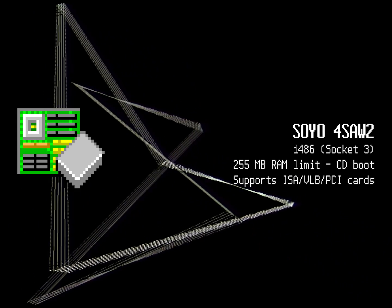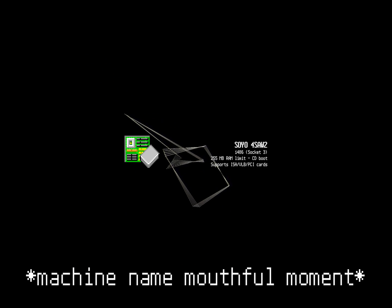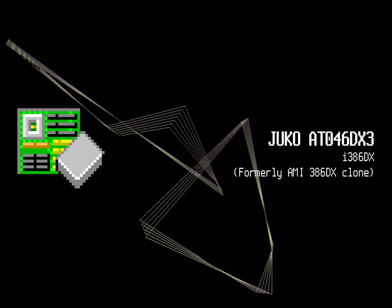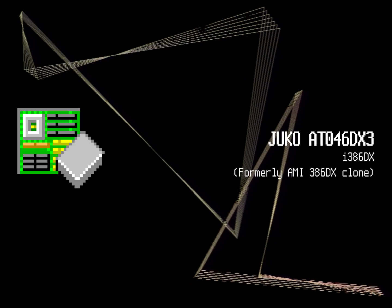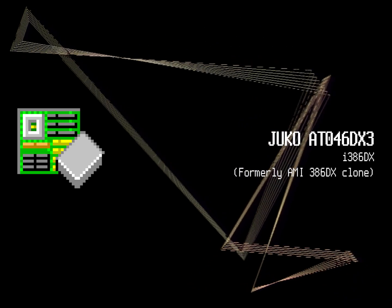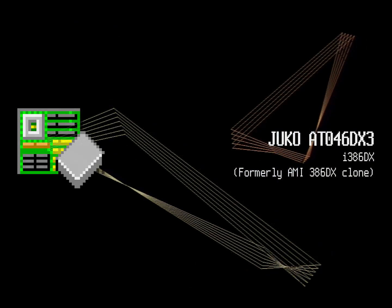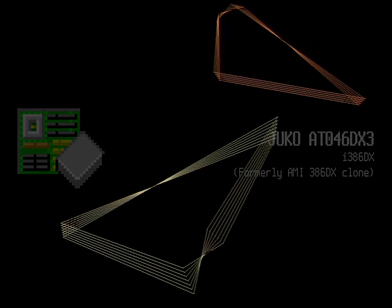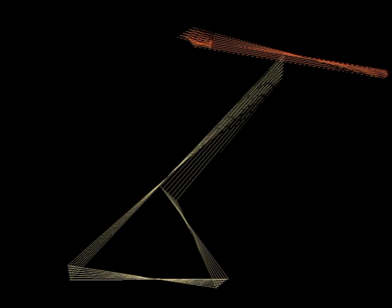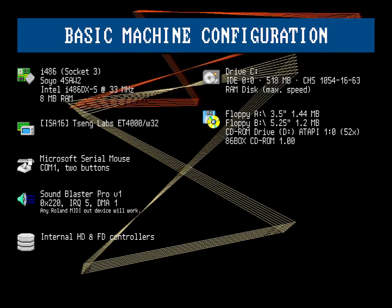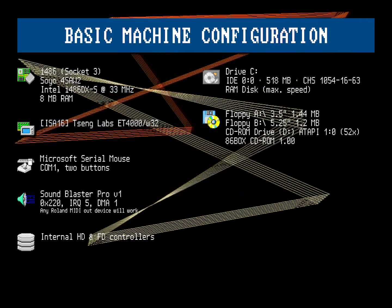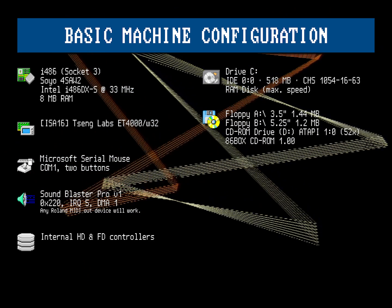Though older 386 machines such as the Juco AT-046DX3, formerly AMI-386DX clone, and newer Pentium-based machines will work just fine. For the sake of time, the machine configuration will be listed in the description and on screen right about now.